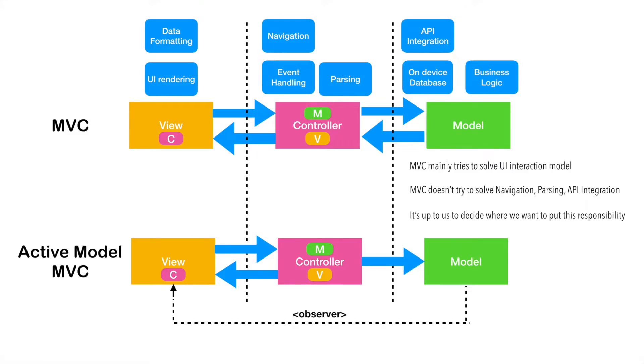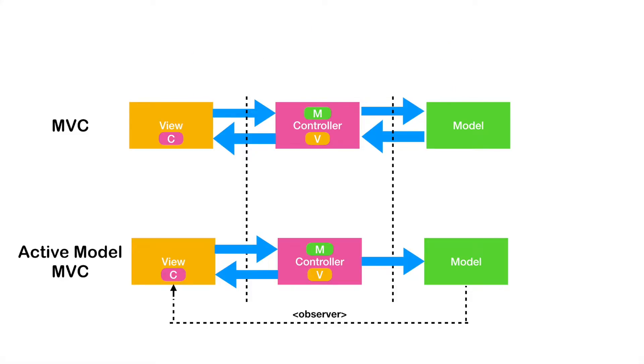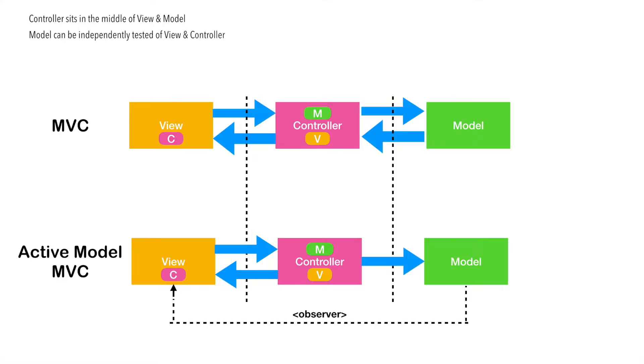So, having understood in terms of the assignment of the responsibilities for the various components in MVC, it is time to have a quick discussion on what can be inferred from this MVC and active model MVC architecture. Controller sits in the middle of the view and model here. So, model can be independently tested of the view and controller. Since model doesn't have a reference to a controller or the view, it can be tested very easily.